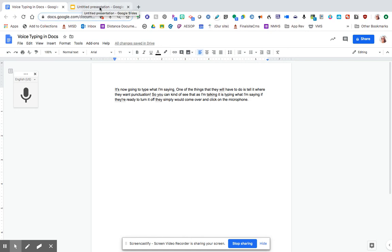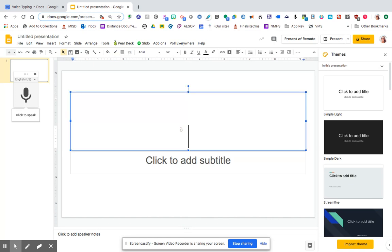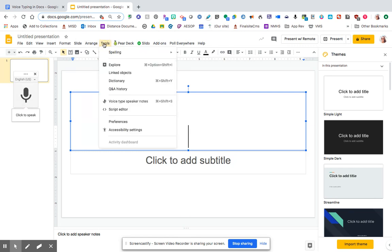It doesn't really work the same way in Google Slides. I can't click here and have students do voice to type up here, but you can have them at the bottom. So if you gave a template of a Google Slide, you would do the same thing. If I say tools and notice it says voice type speaker notes.